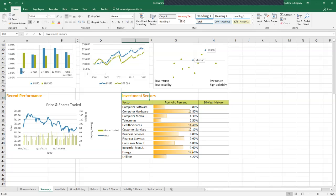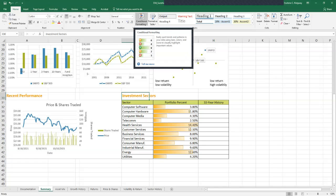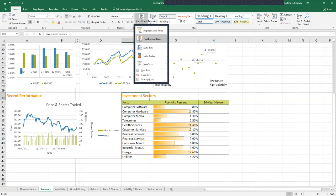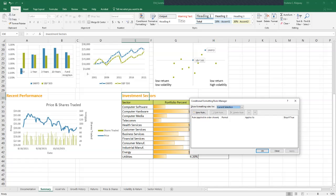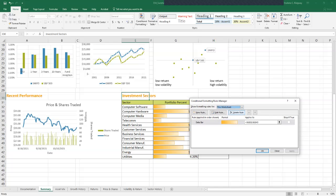To modify the data bar conditional formatting rule, on the Home tab in the styles group, we're going to click the conditional formatting button, and then we're going to click manage rules at the very bottom. The conditional format rules manager dialog box will open up and it displays all the rules applied to any conditional format in this workbook. In the show formatting rules box, select this workbook to show all the conditional formatting rules for this current sheet that we're working on.